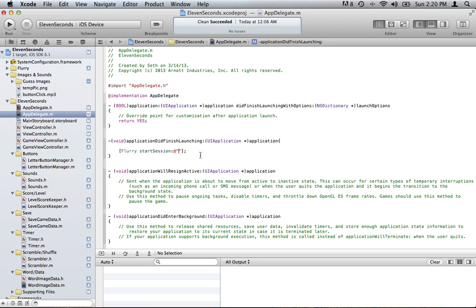You will get the API key from your app in Flurry online. You log into your Flurry account, set up your app with them, get your API key, and put it right there. That's all you have to do to start tracking just basic data, like number of downloads and stuff like that.